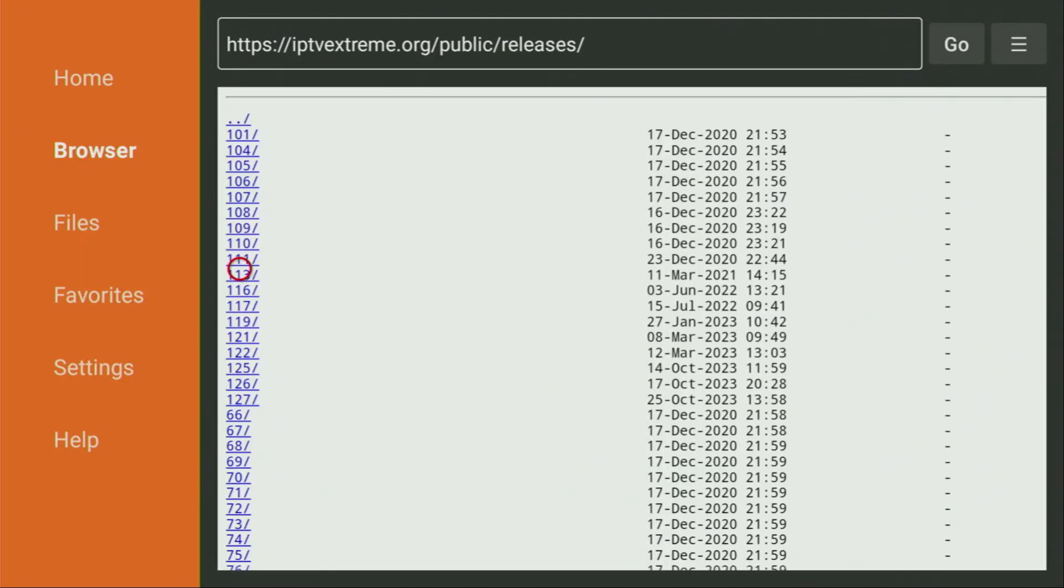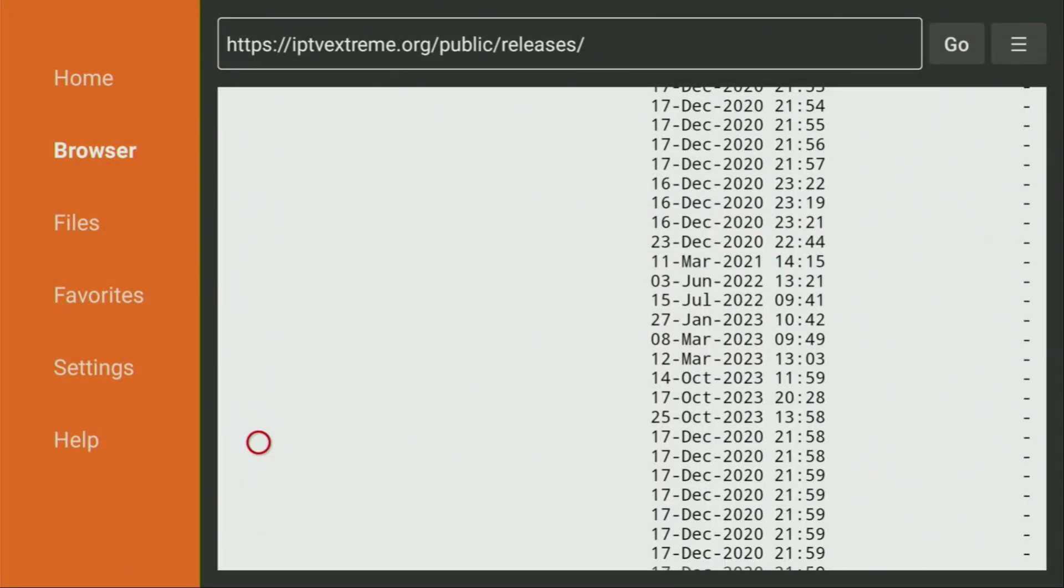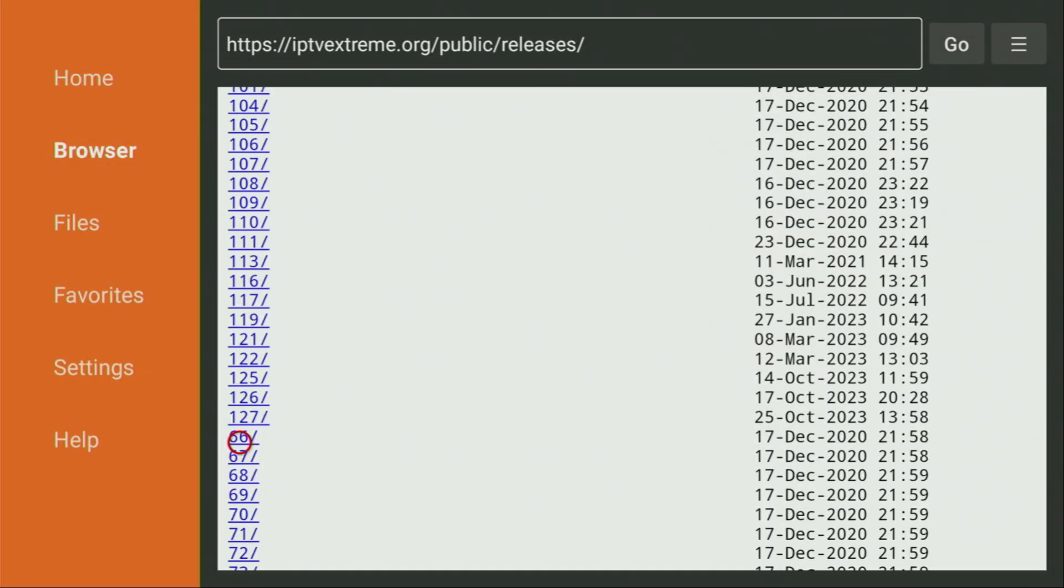So the newest one currently is 127. So that's exactly what we're looking for. We might zoom in even more. This way it should be easy for us. Yep, so there's 127. We click on it.